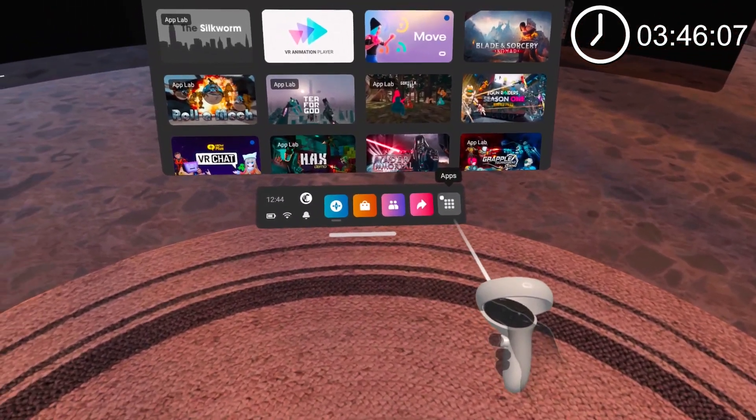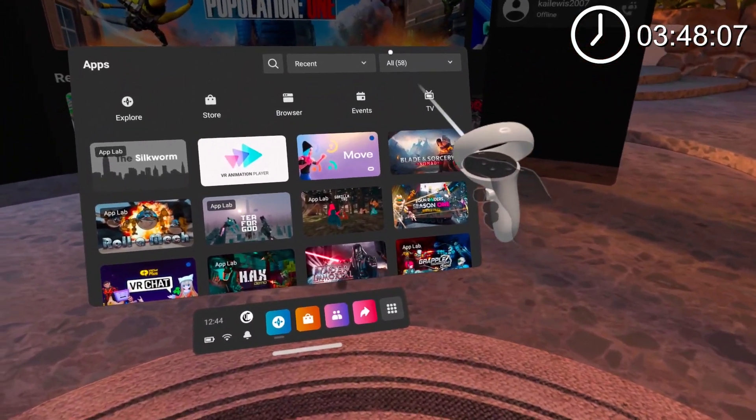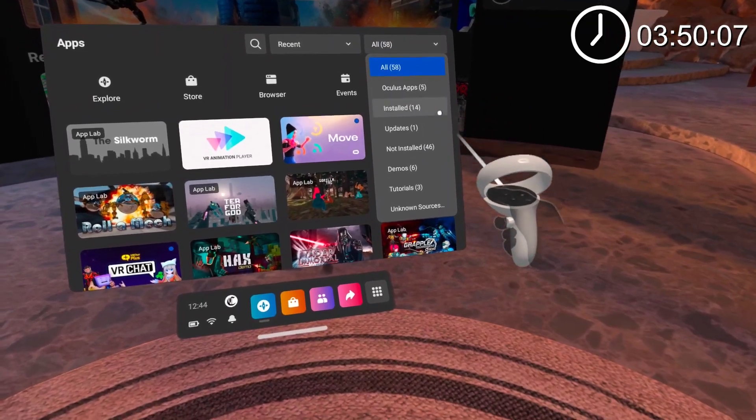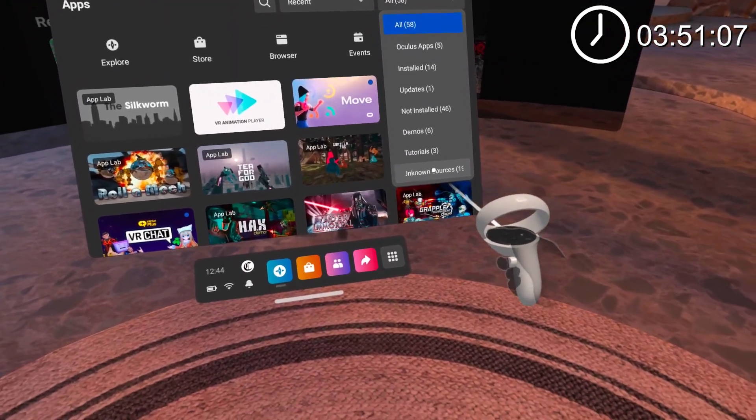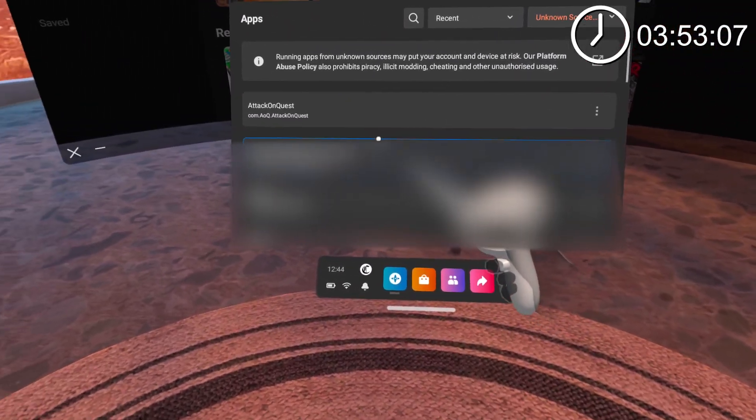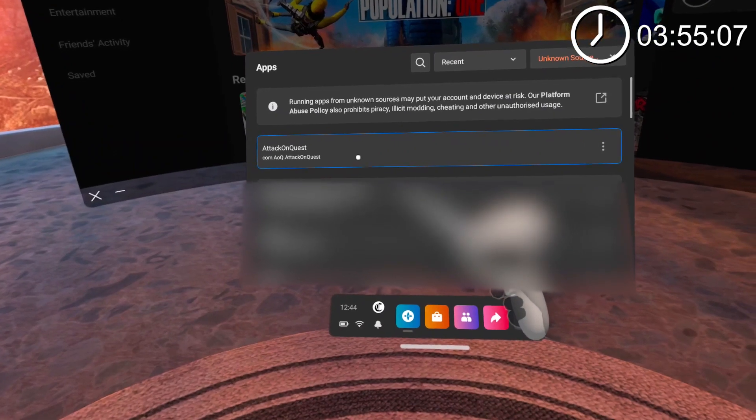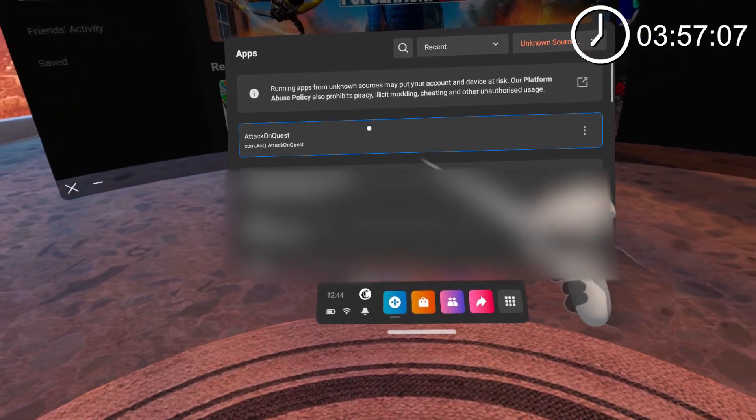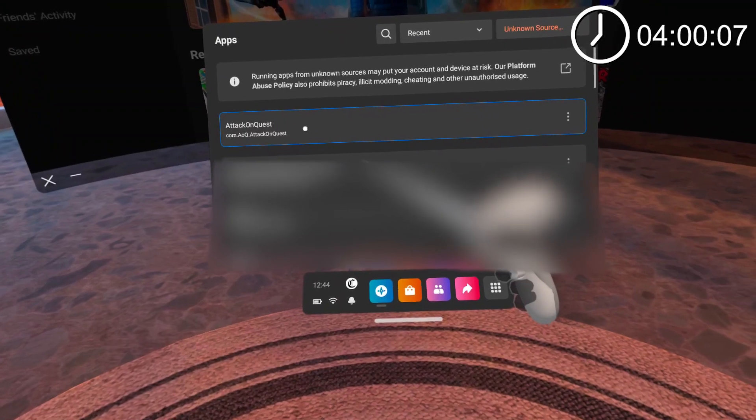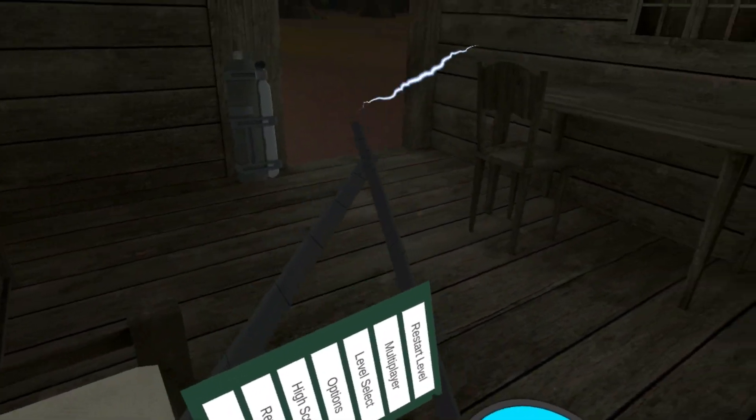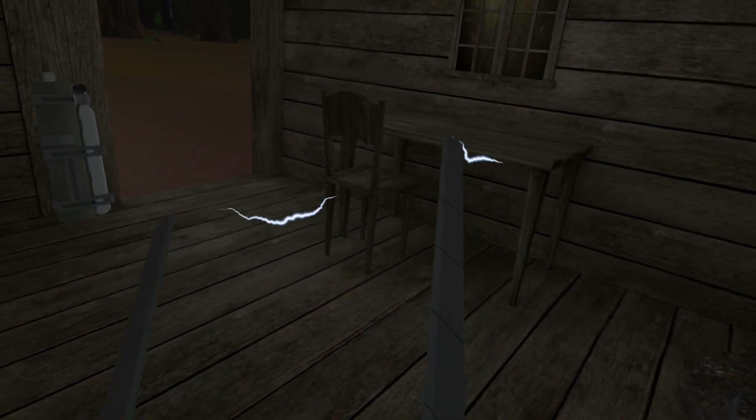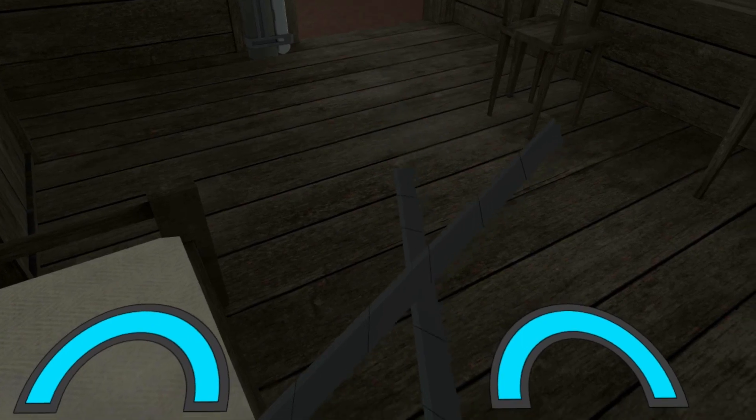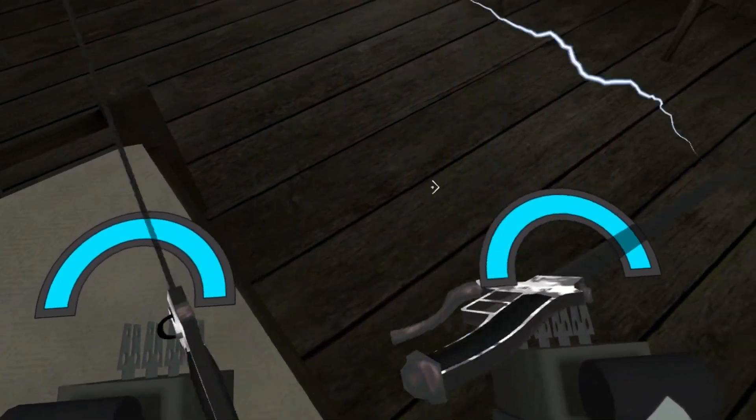Go into your game library. From here, go to the drop-down menu in the top right of your game library and go from all to unknown sources. If you've done all the steps correctly, this is where Attack on Quest will show up, as well as any other apps you get from SideQuest, and there you go. If you have any more issues and you've followed all the steps correctly, please leave a comment and I'll try my best to help out.